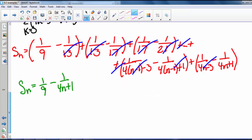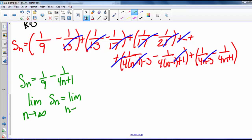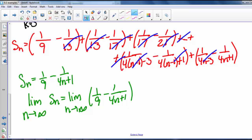Now we find the limit as n goes to infinity of S sub n. The limit as n goes to infinity of 1/9 minus 1/(4n+1) equals 1/9. So our series converges to 1/9.